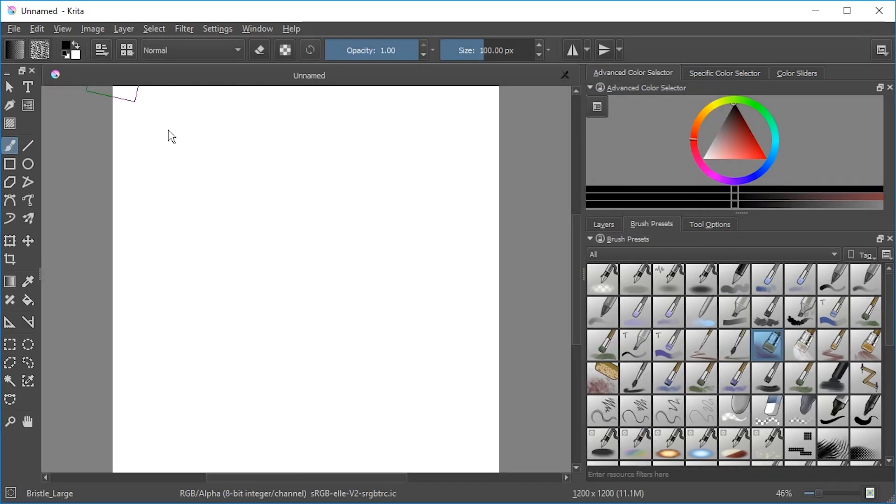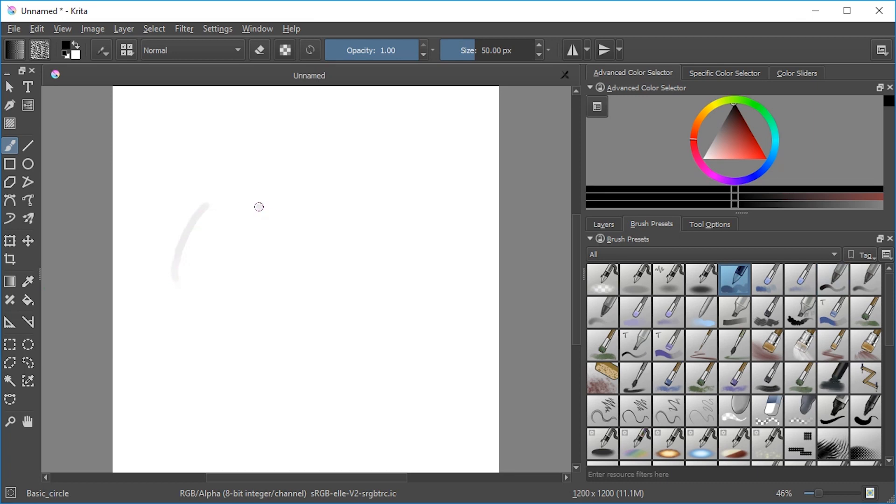We got ourselves some Krita in here. And let's just pick one of these. And it's working!